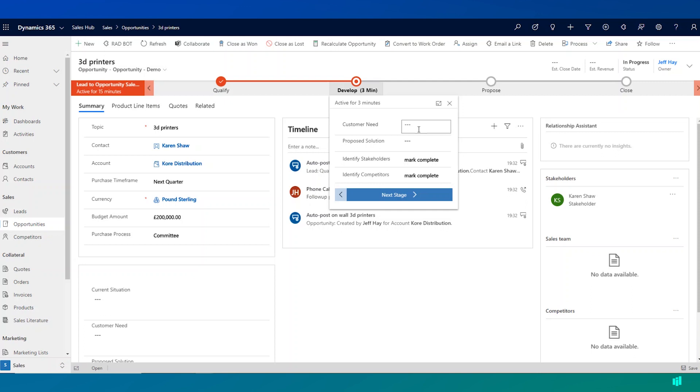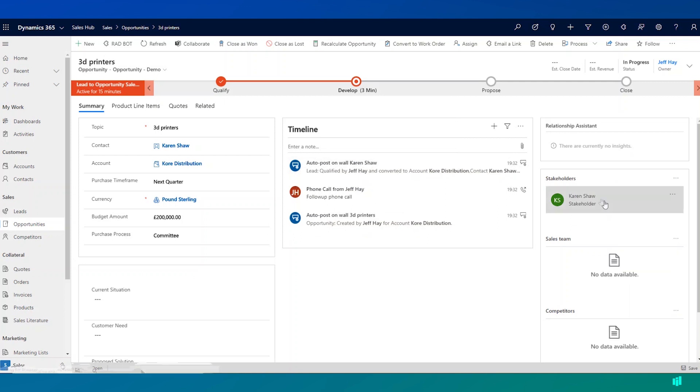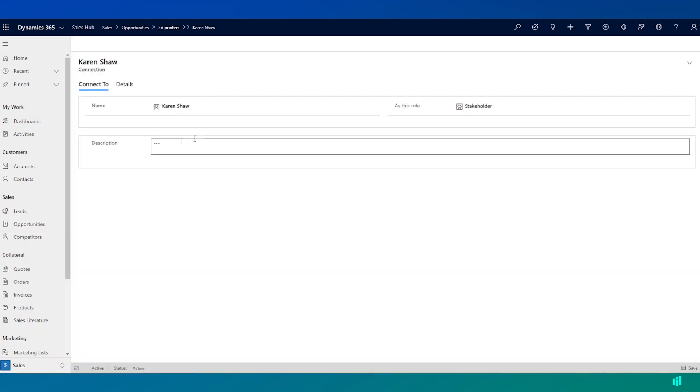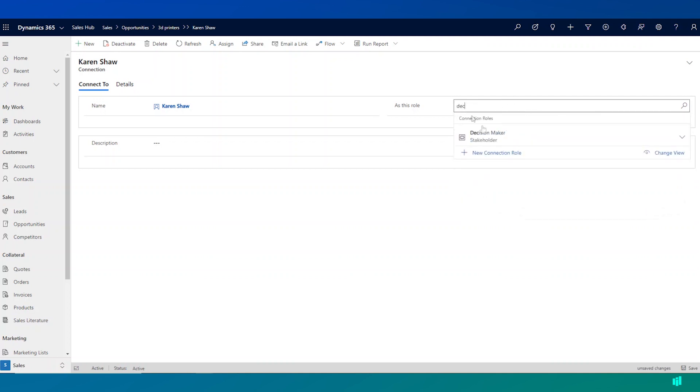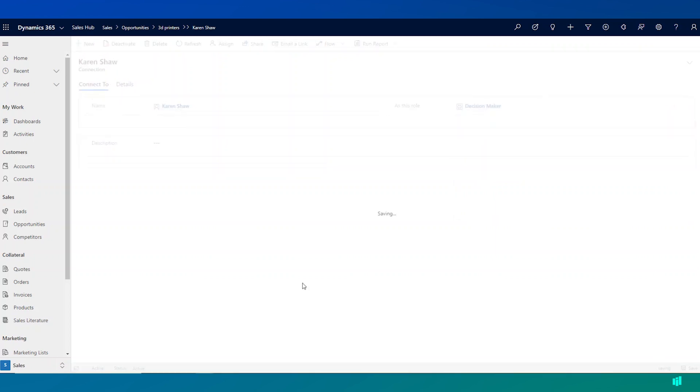One of those things is to identify any potential stakeholders and any potential competitors. So we can come down here and confirm that we have Karen Shaw as a stakeholder, and maybe we want to change her role to a decision maker.